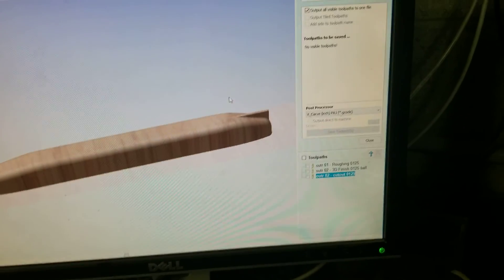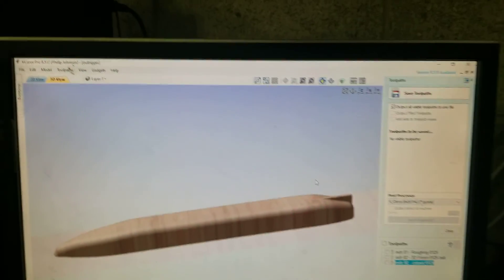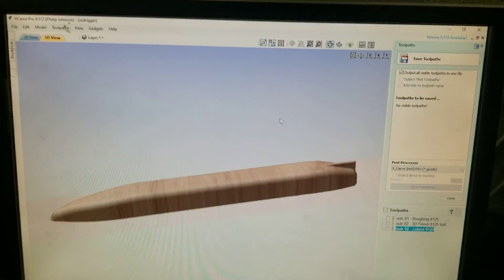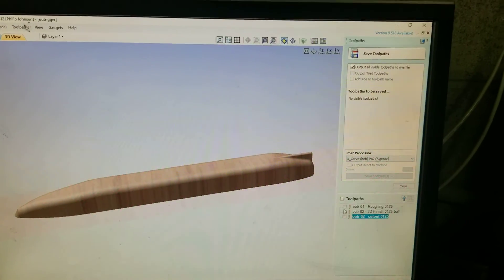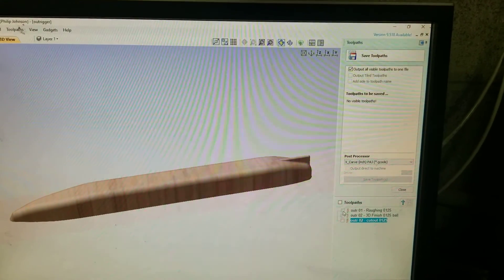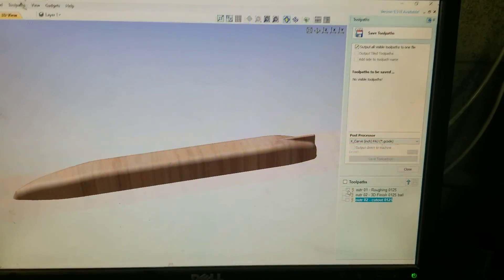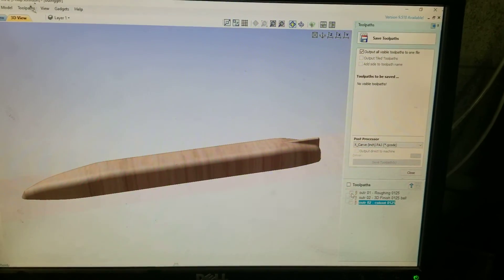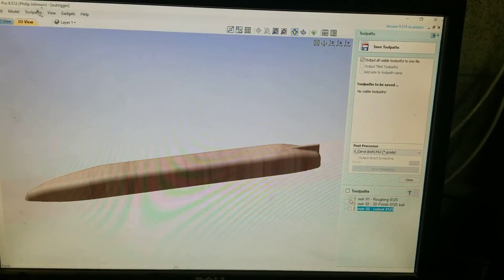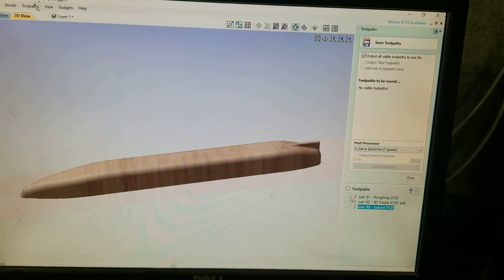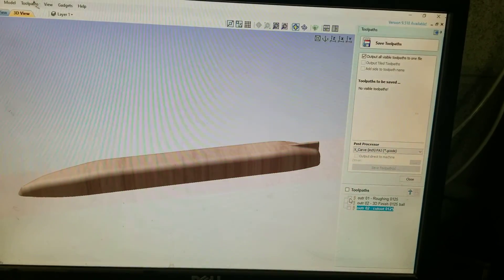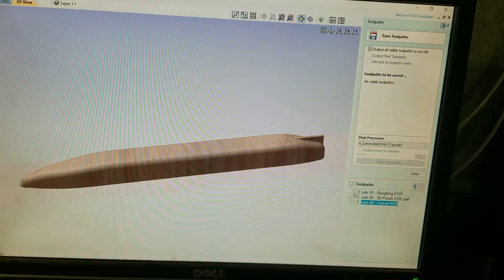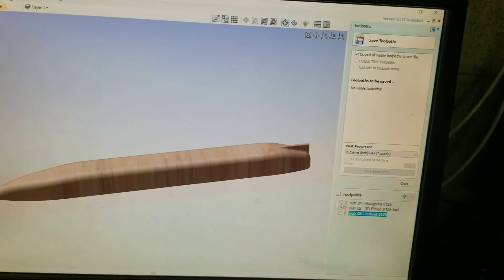So here we are in V-Carve. I already did the tool pass for that kind of stuff. You need to go to Vectric.com and watch all their tutorials. They are the best out there, very good all the way through.